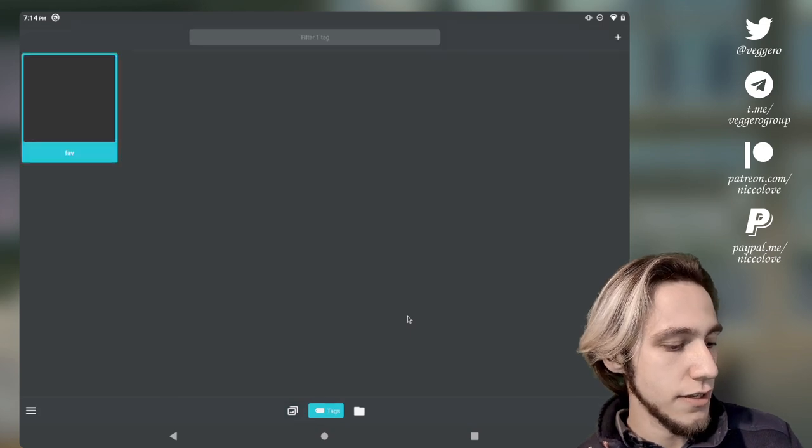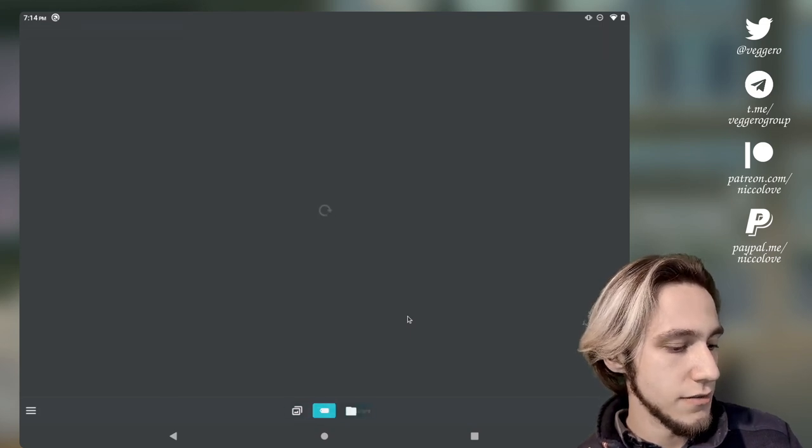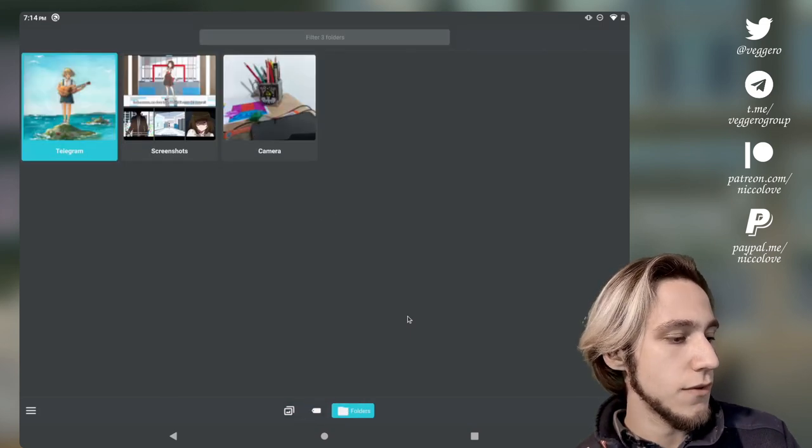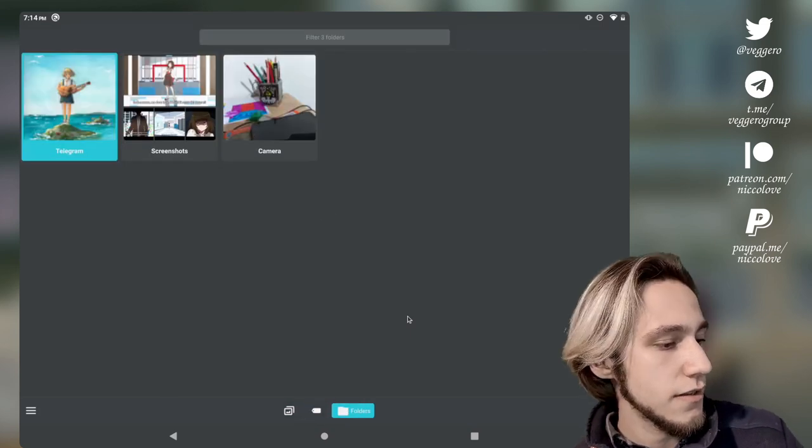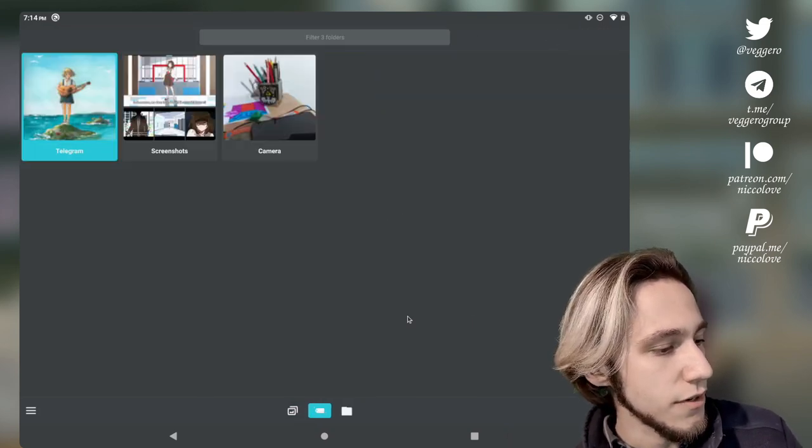We can also filter by tags. Also search folders. This view is pretty cool actually. It does work pretty well.